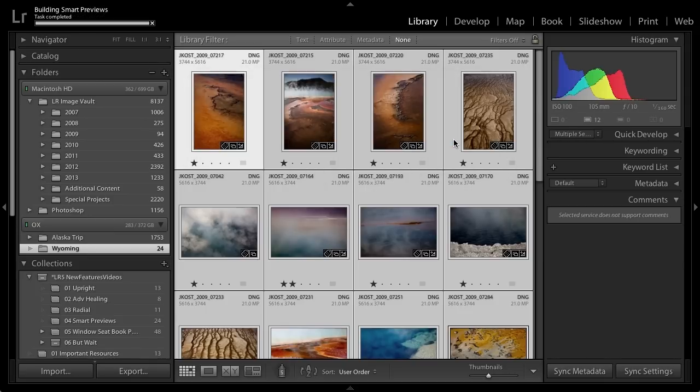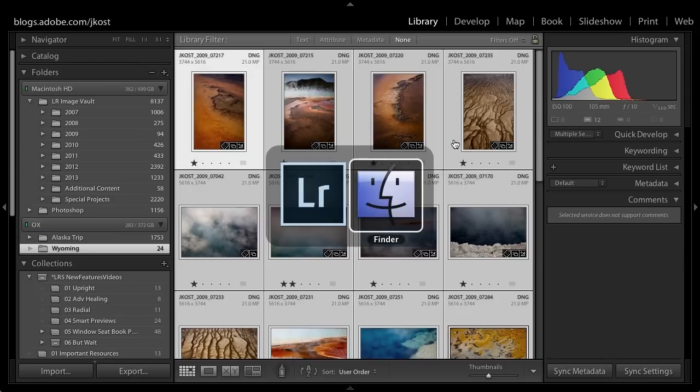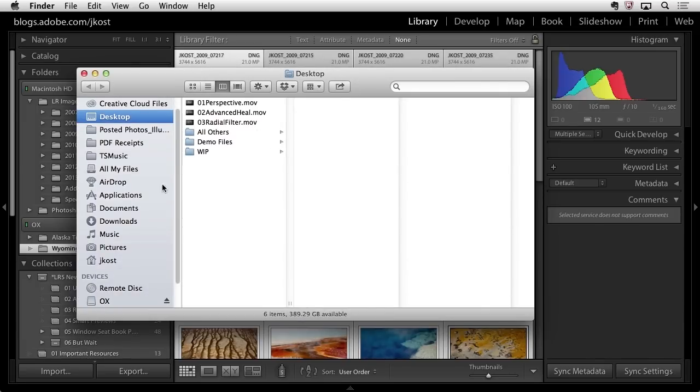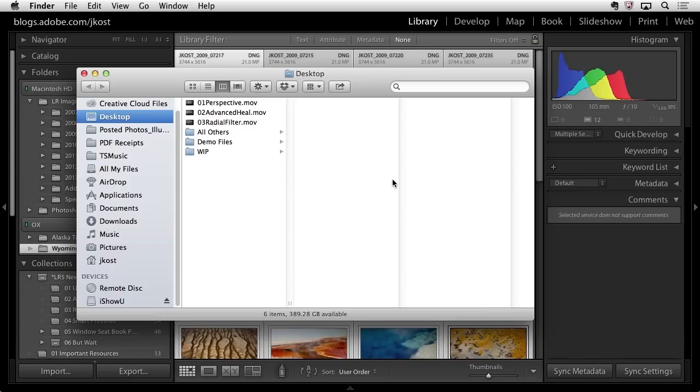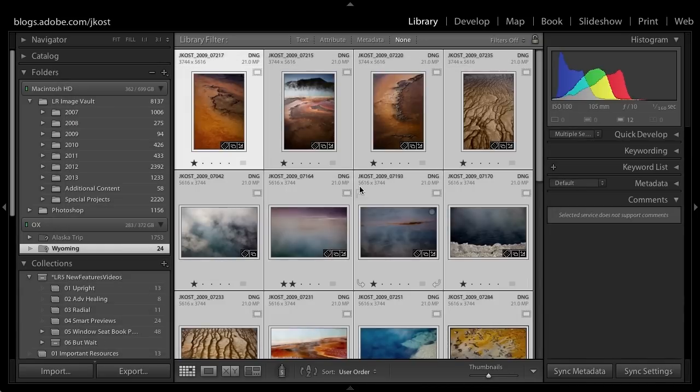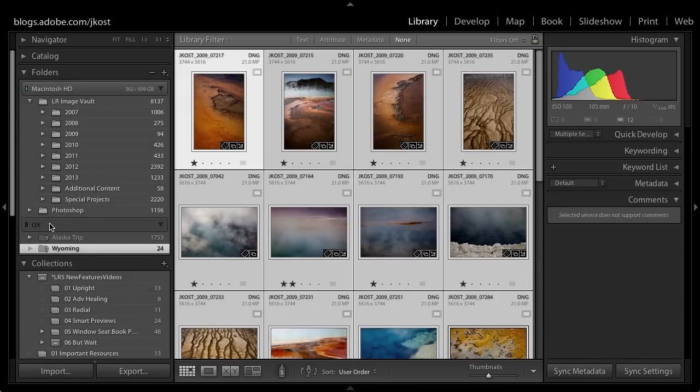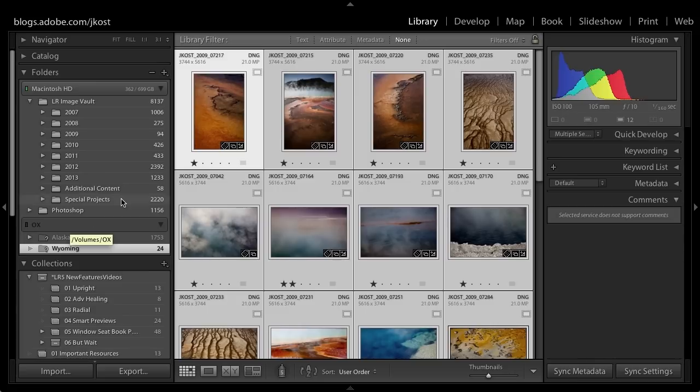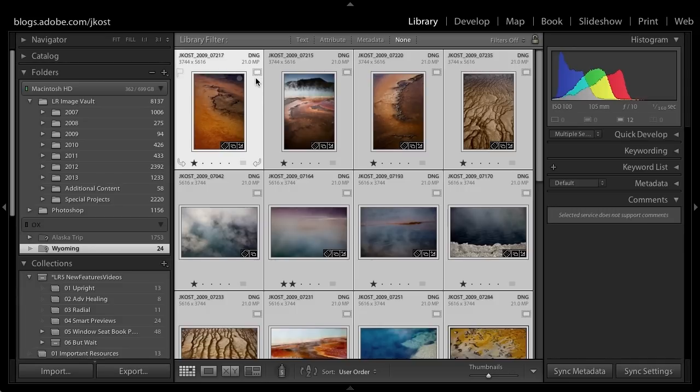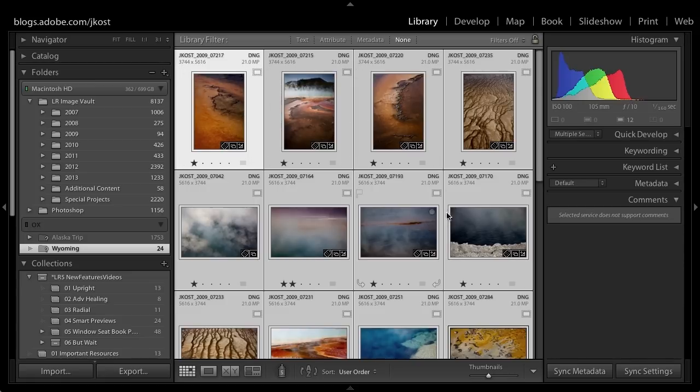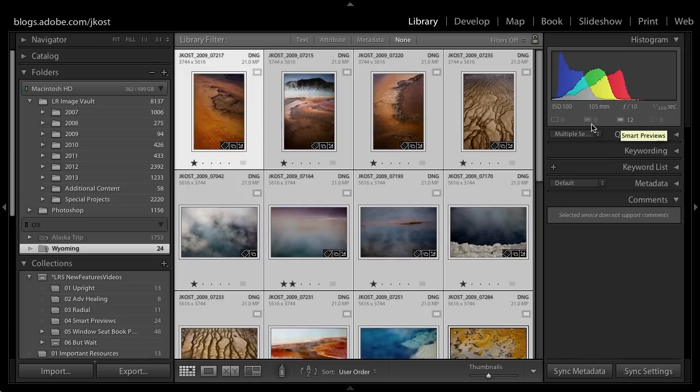Once these smart previews are built and stored, I can now take this drive offline again. I'll simply eject it again. When I return to Lightroom, the drive has been grayed out so it's not attached. We've got the question marks but this time instead of the exclamation mark, we've got a little icon for a smart preview. With these images selected, I now have 12 smart previews. I don't have any originals plus smart previews because the originals are offline right now.